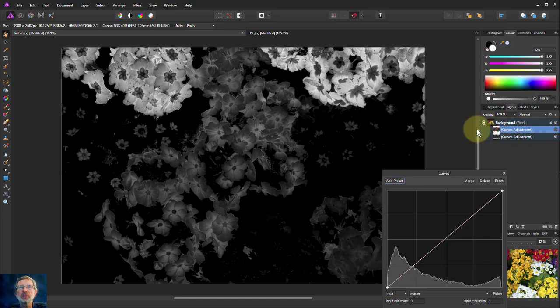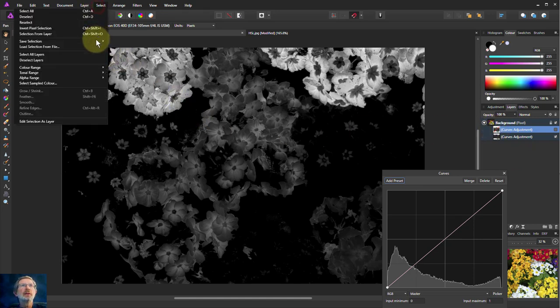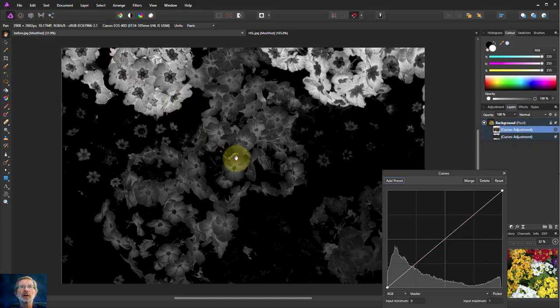But if you go select red, select sample color from this one which we did, color range there. This is what we get. We get a lot more selected.